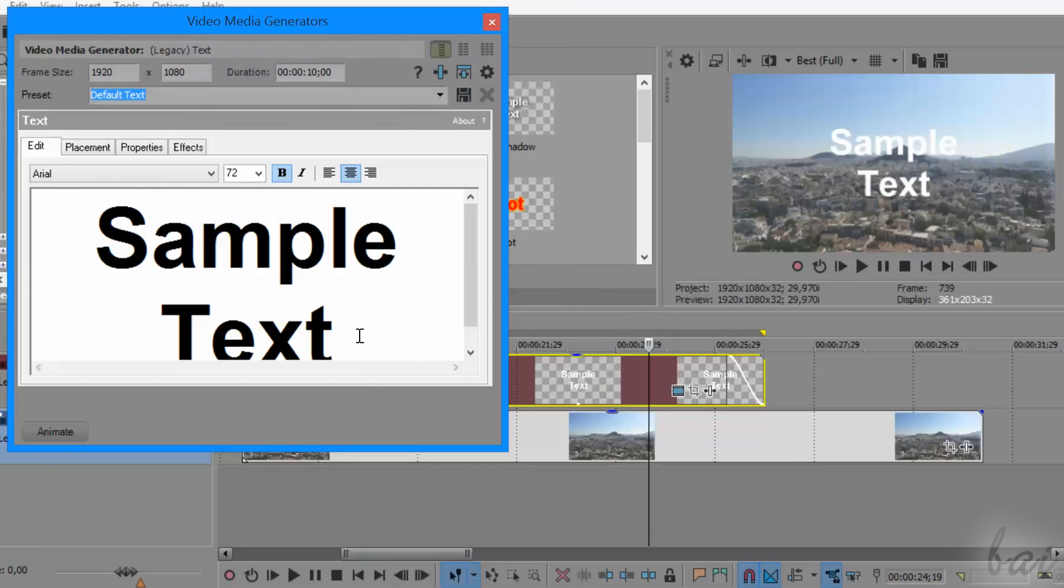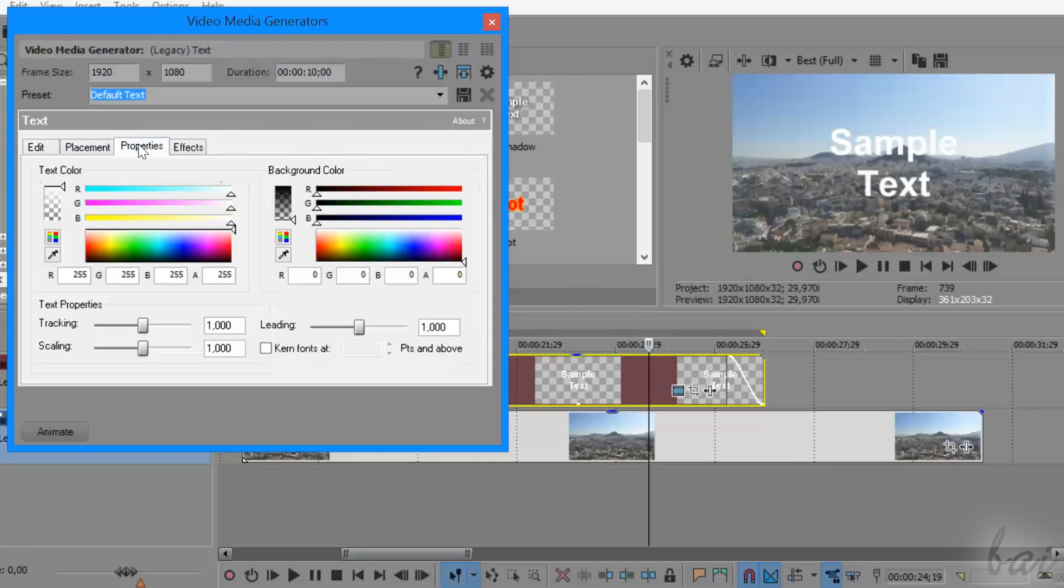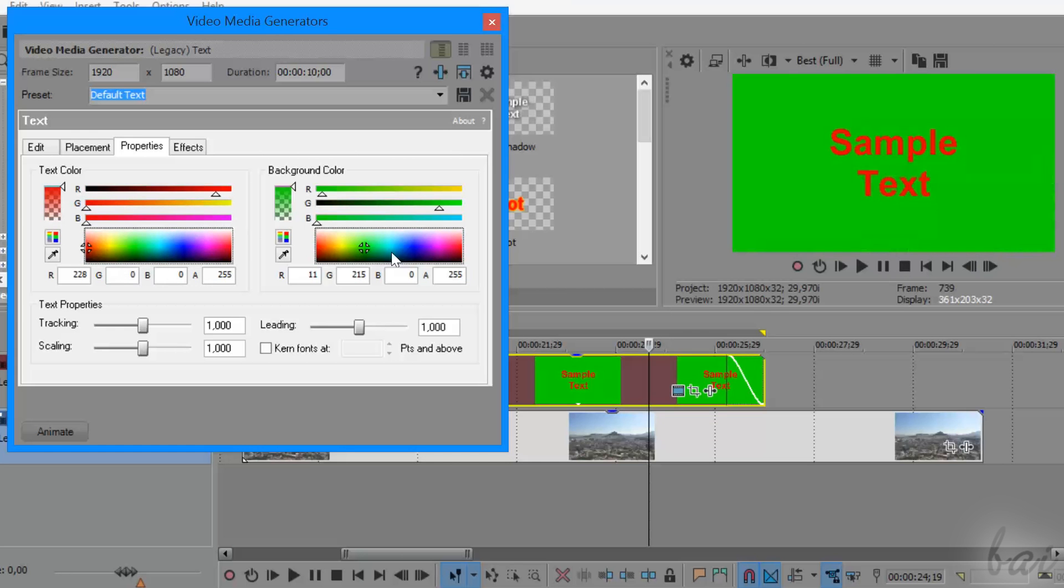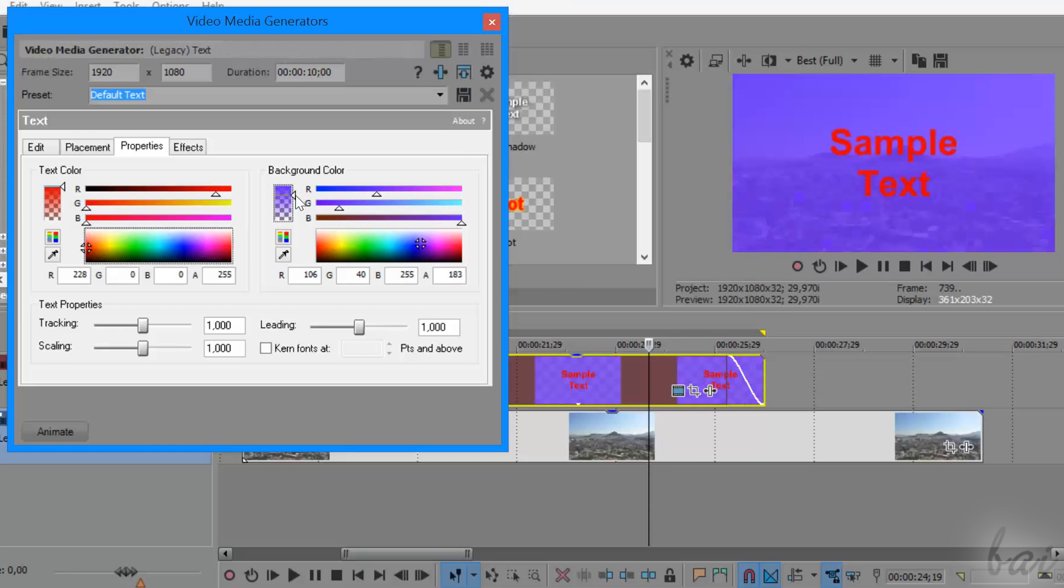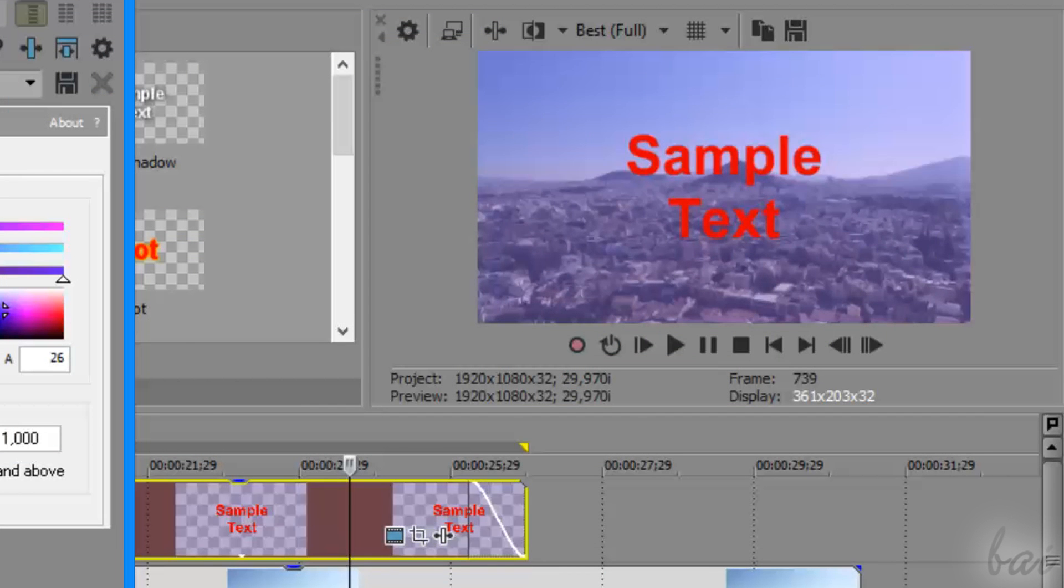Any text inside Vegas Pro is made by two main components, the title itself and its background. When there is full transparency on the background, it is shown by a checkerboard.